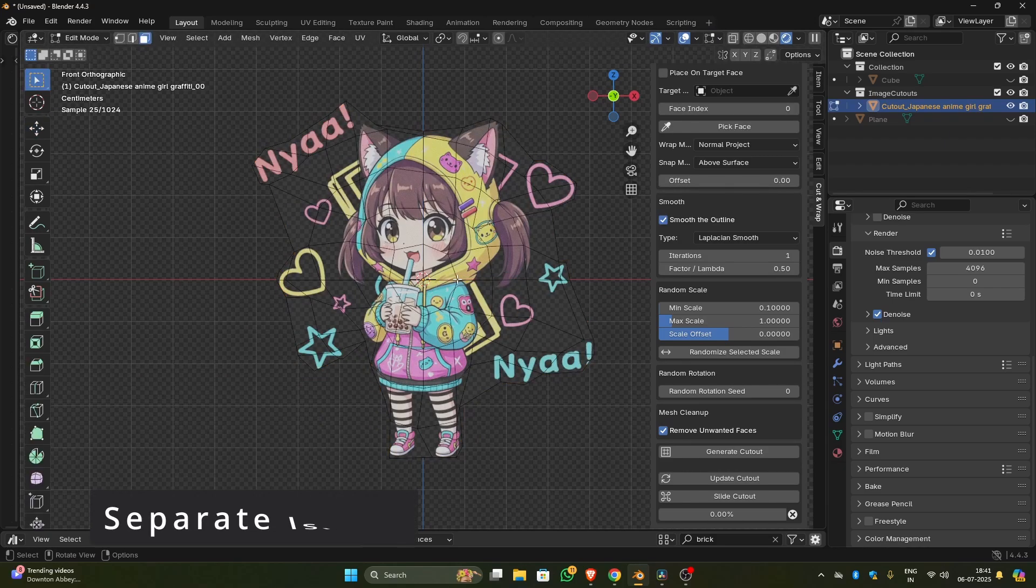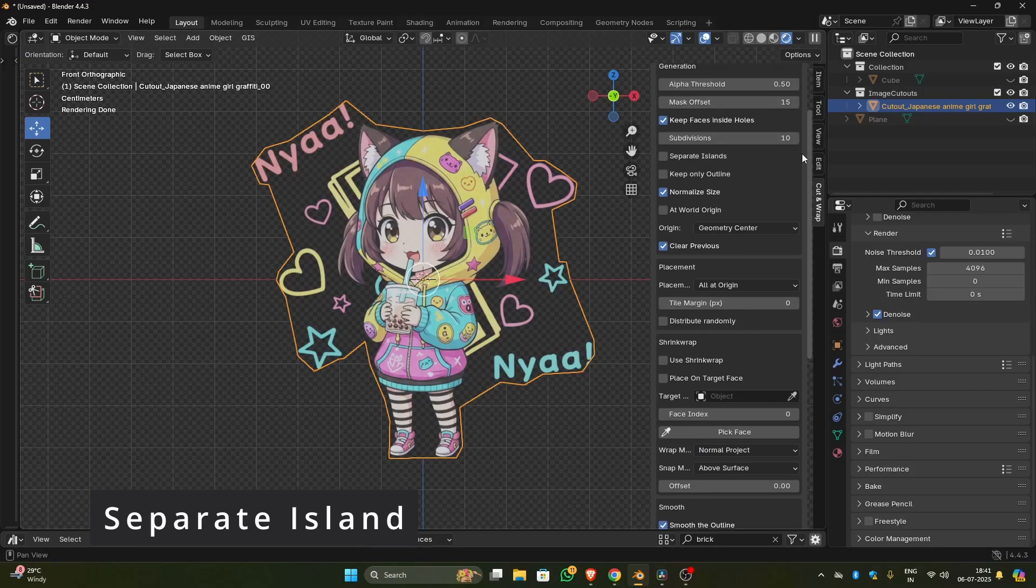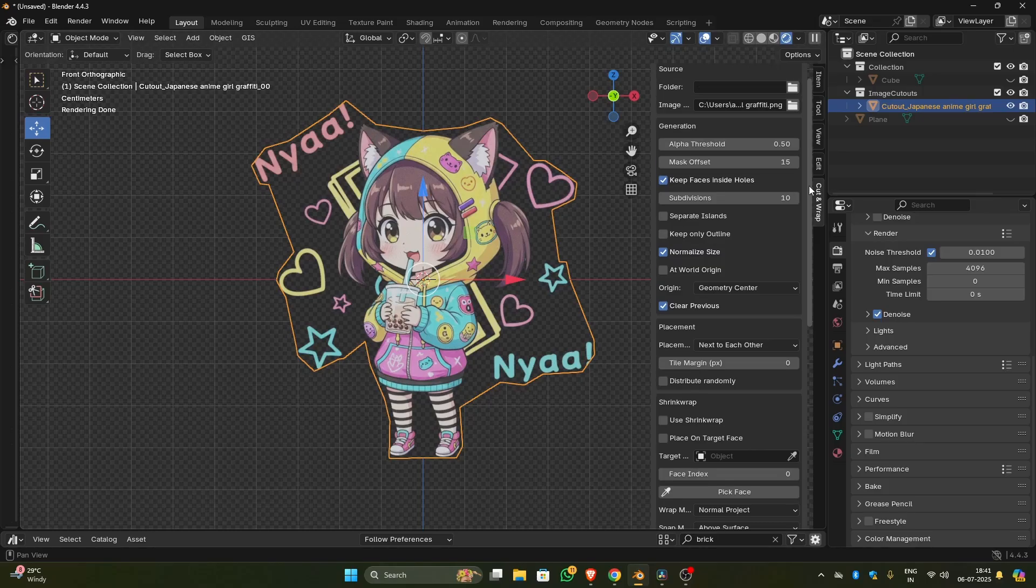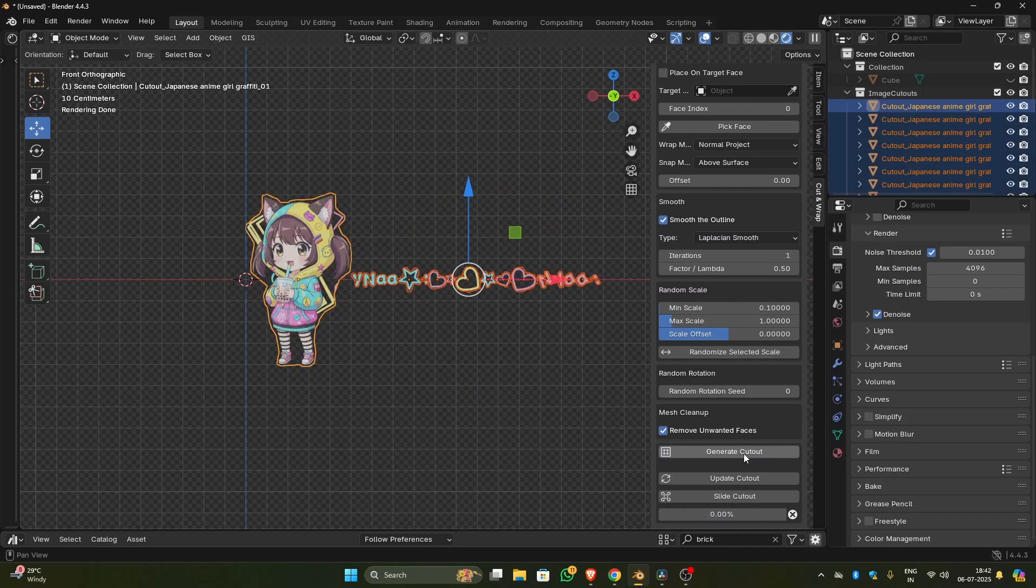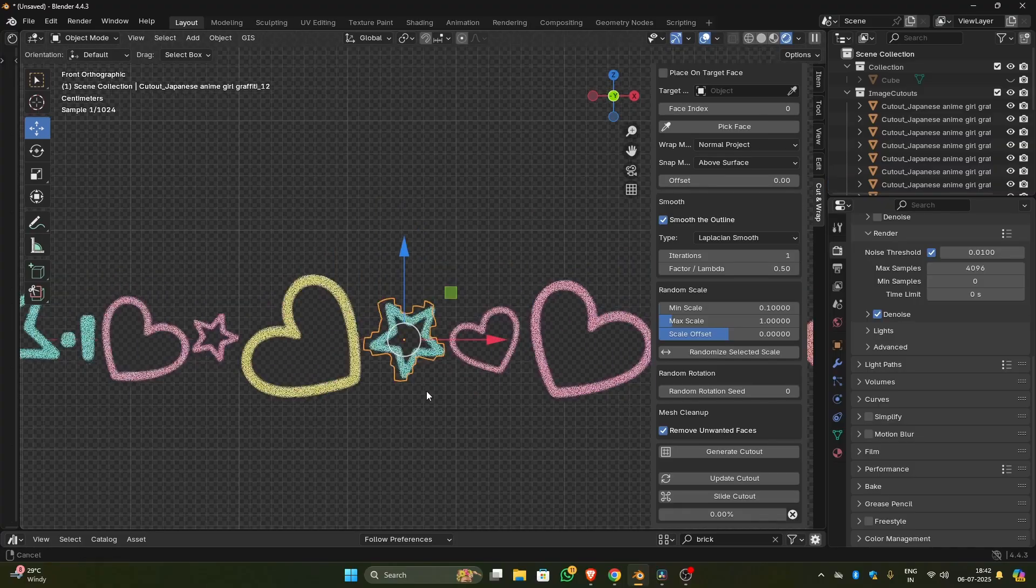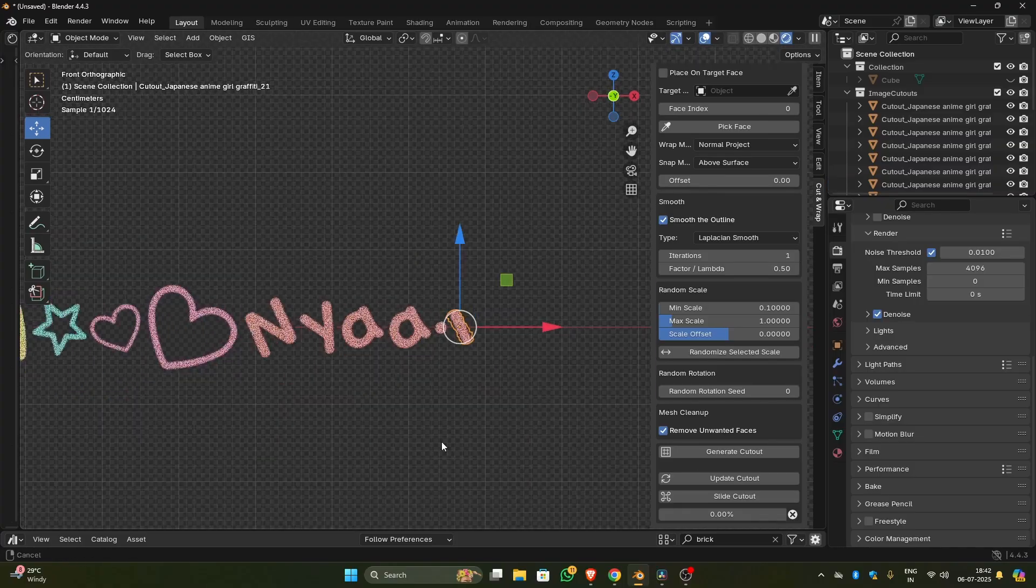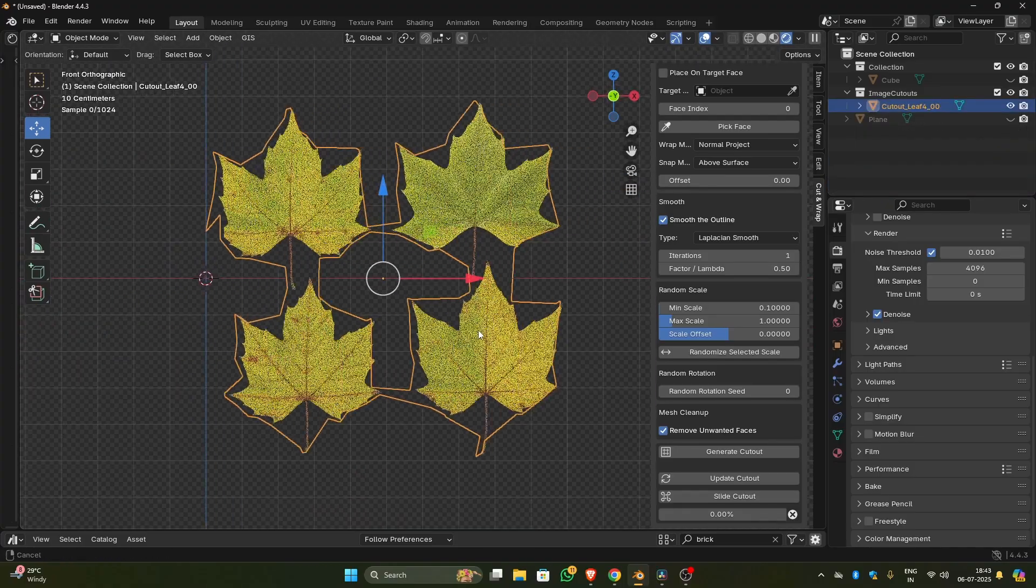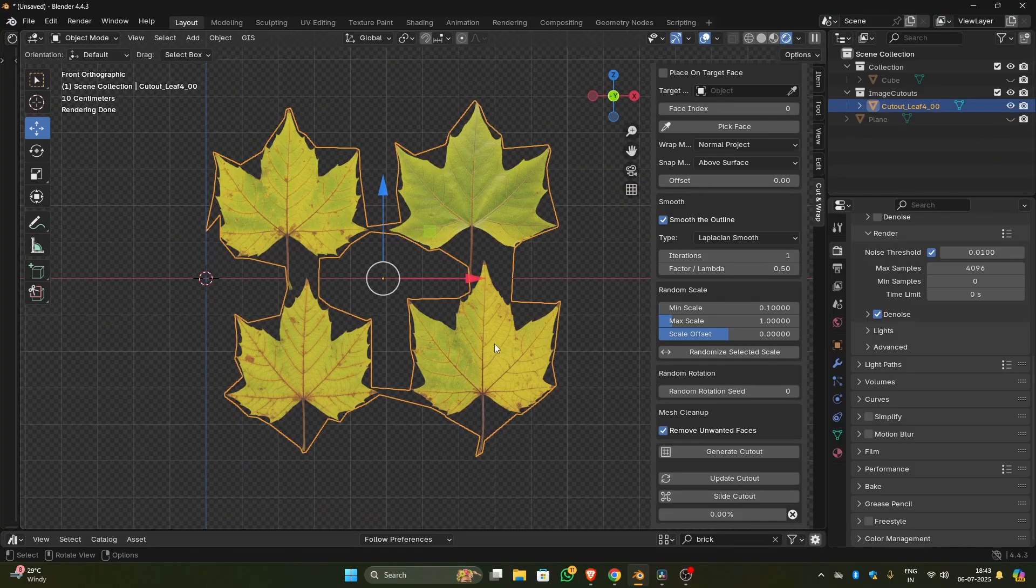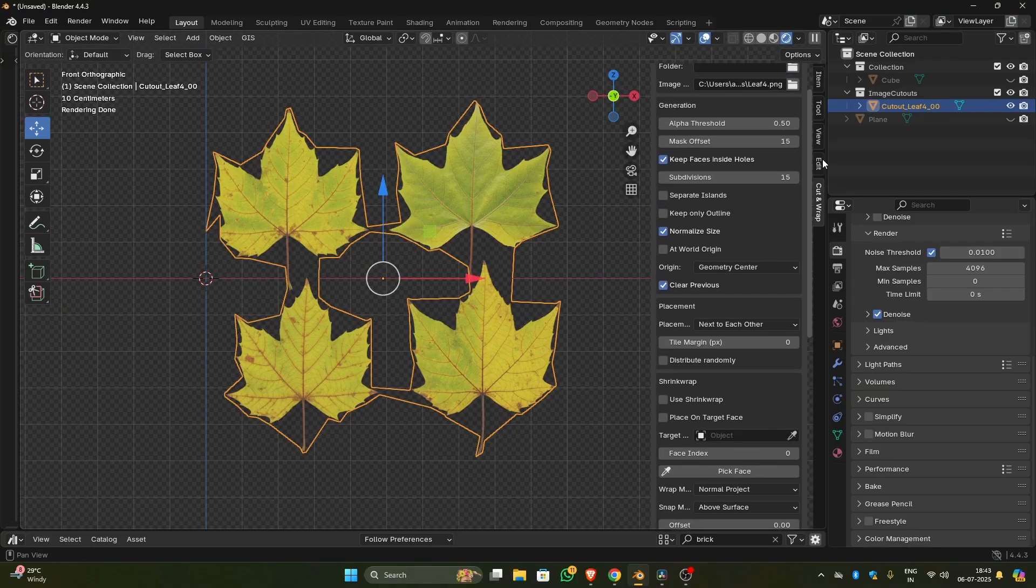When separate island is turned off, it will consider the whole image as a single island and create only one cutout. For example, this image has different elements like hearts and different words but it is generated as a single cutout. And if you turn on the separate island option, it will create cutouts for each of the elements that don't touch the other islands. This option is very helpful for creating nature assets like leaves. If the image has more than one leaf in it, it will create separate cutouts for each leaf.